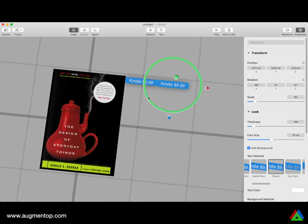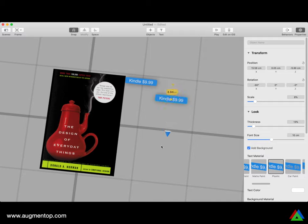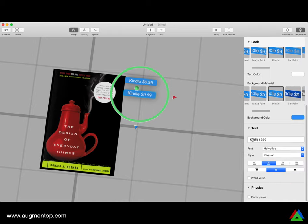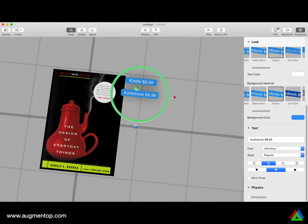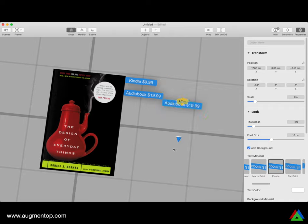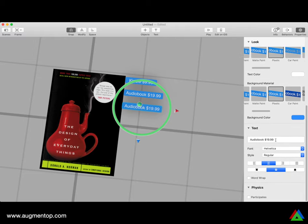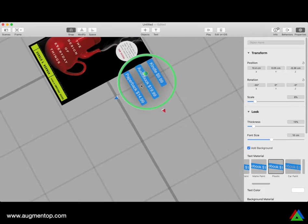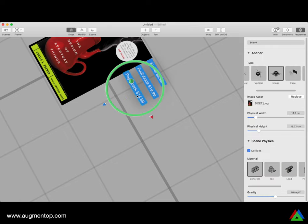I'm going to duplicate that using Command-D and lower it slightly. The snapping is working as I move it. I'll position it aligned with the left edge of the top button. On this one I'll say 'Audiobook $19.99,' then reposition it. The last one I'll call 'Paperback $14.99.' These are the three options, all positioned to the same Y height.